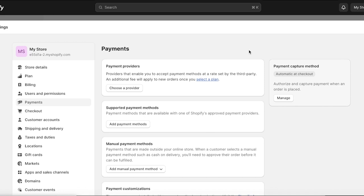However, if you are subscribed to a pro plan on Shopify, those fees are reduced. You also have supported payment methods. The difference between these two is that a payment provider is a third party, whereas with a payment method you're focusing on what kind of method you want — so if you want Klarna or if you want Visa. You can manually find a method or just choose one provider and use all of their available payment methods.